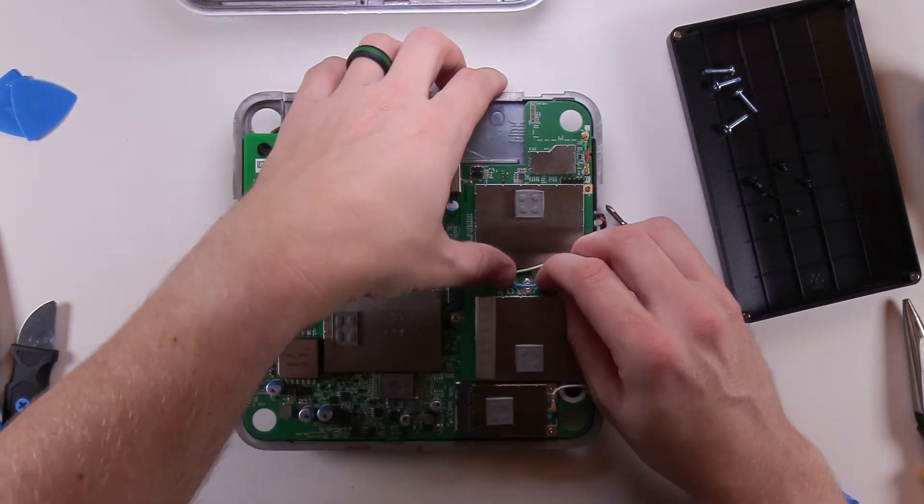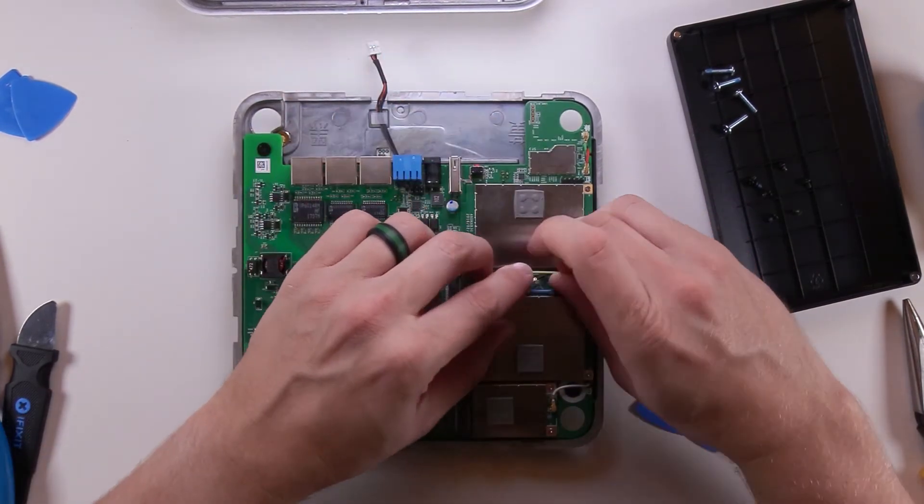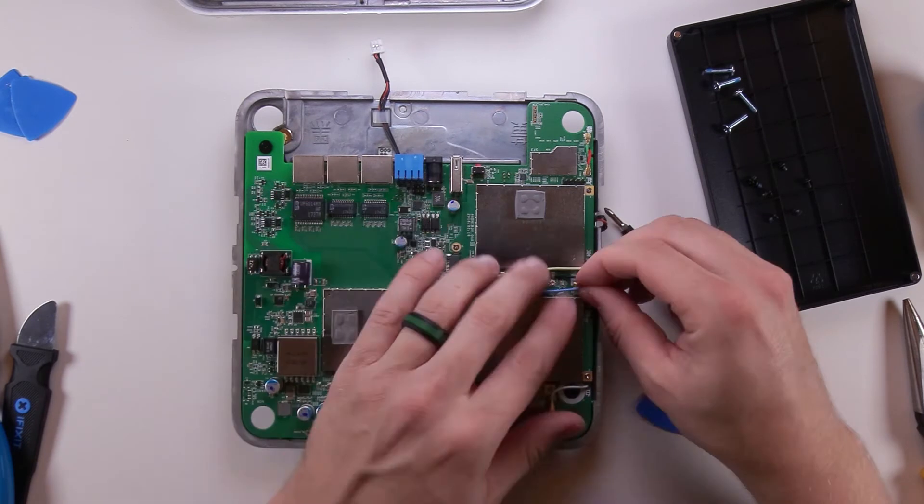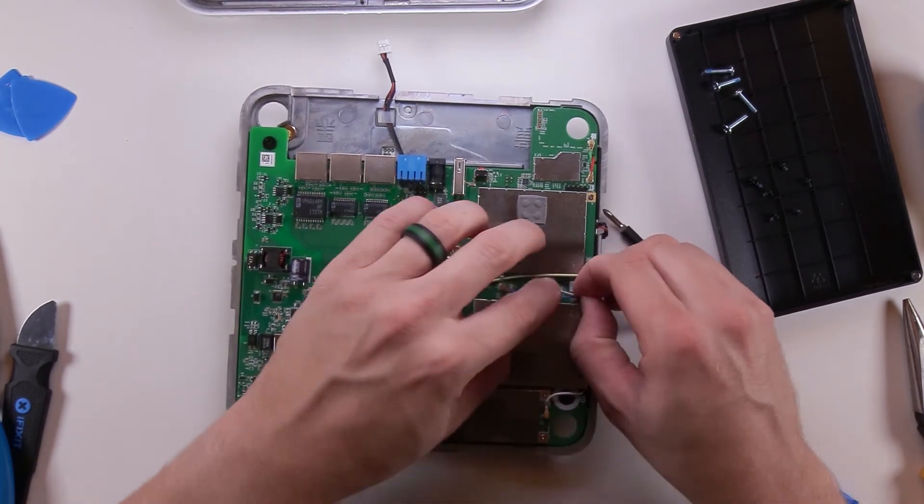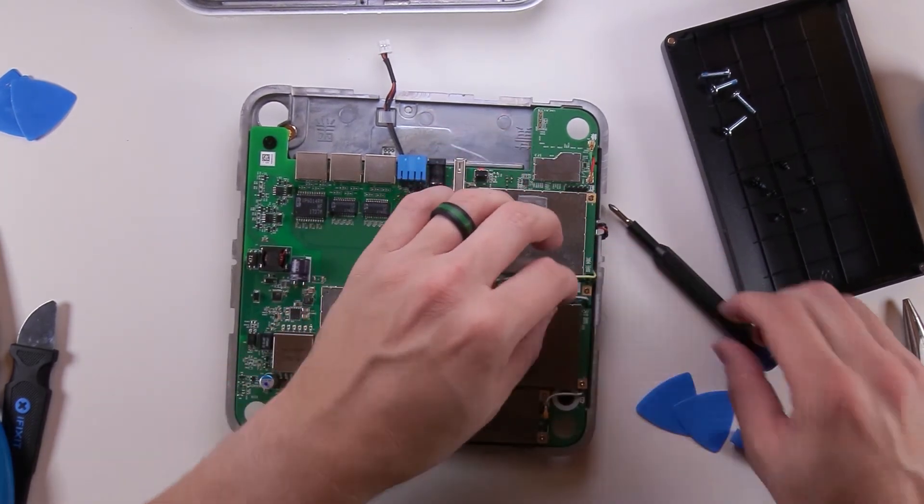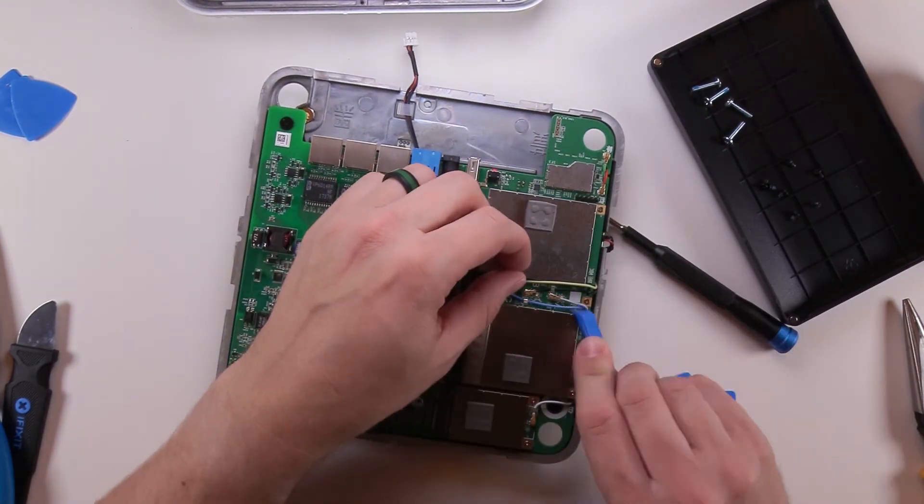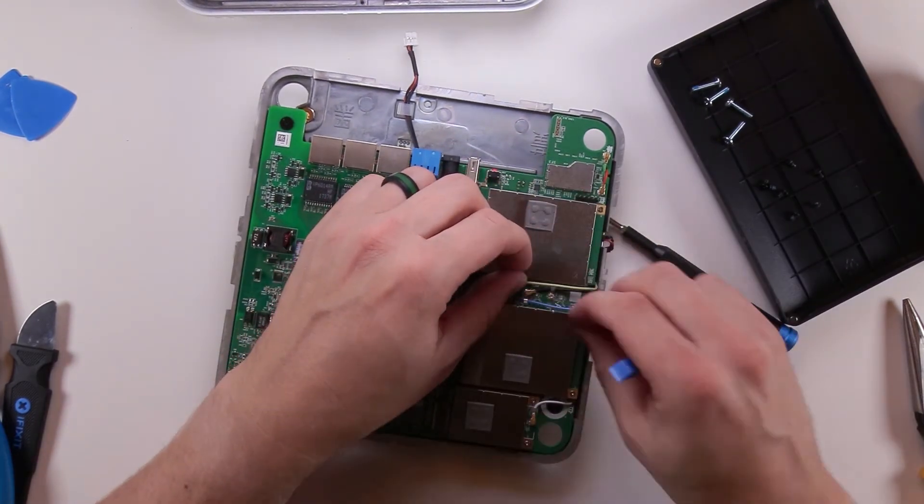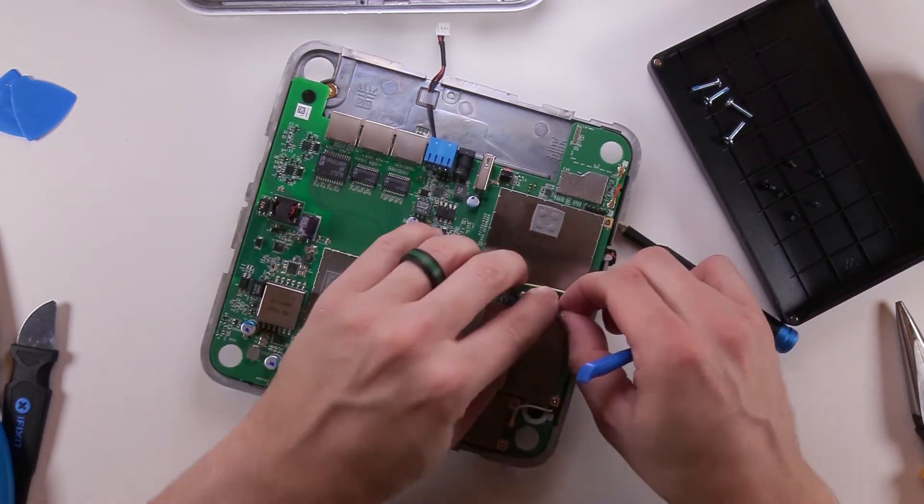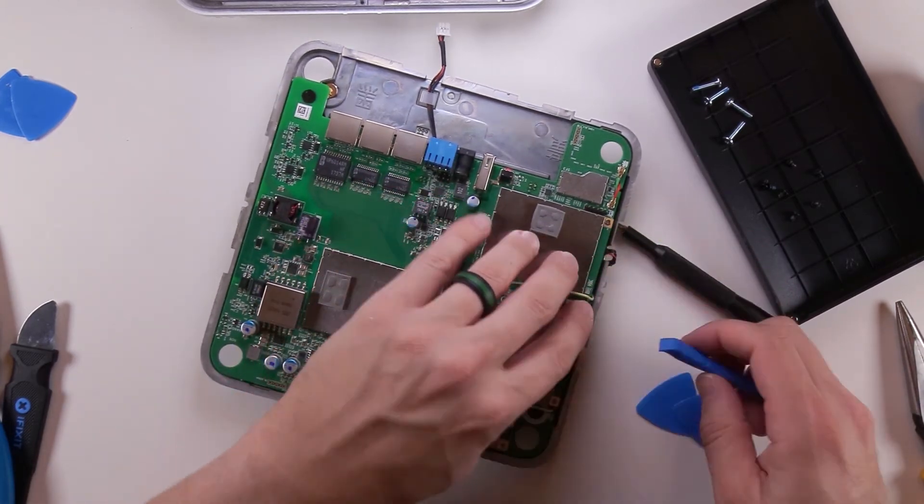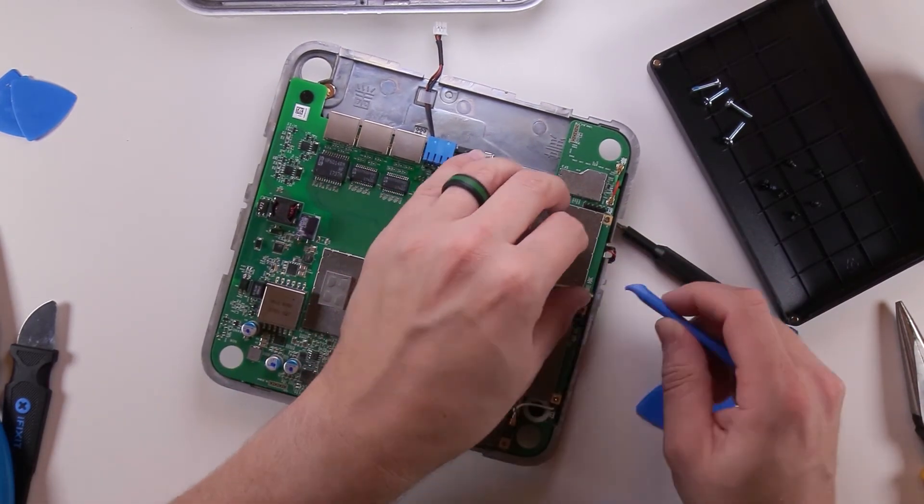There's one slightly tricky spot when you're reattaching the cables to the 2.4 and 5 gigahertz radios. You want to make sure you put them in the little slot down there in the right order, otherwise it makes it hard to reattach the cables.